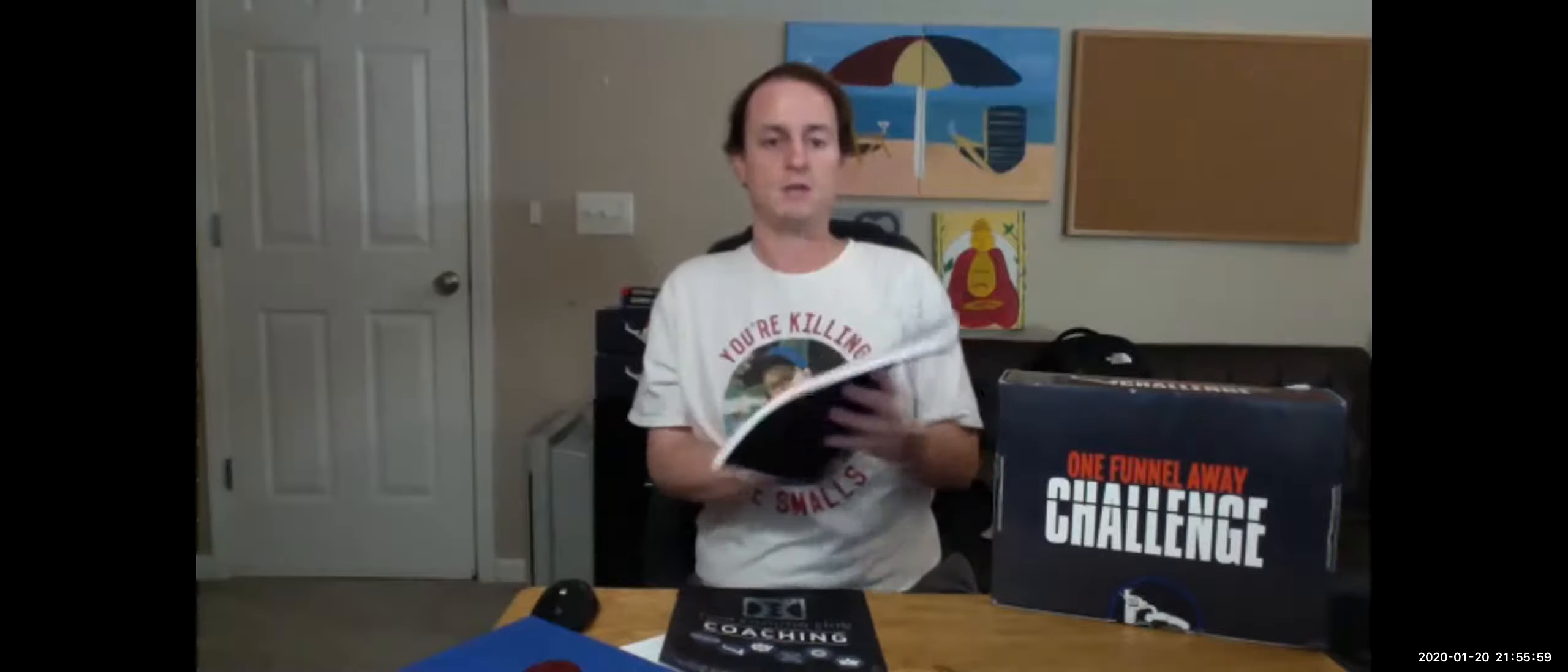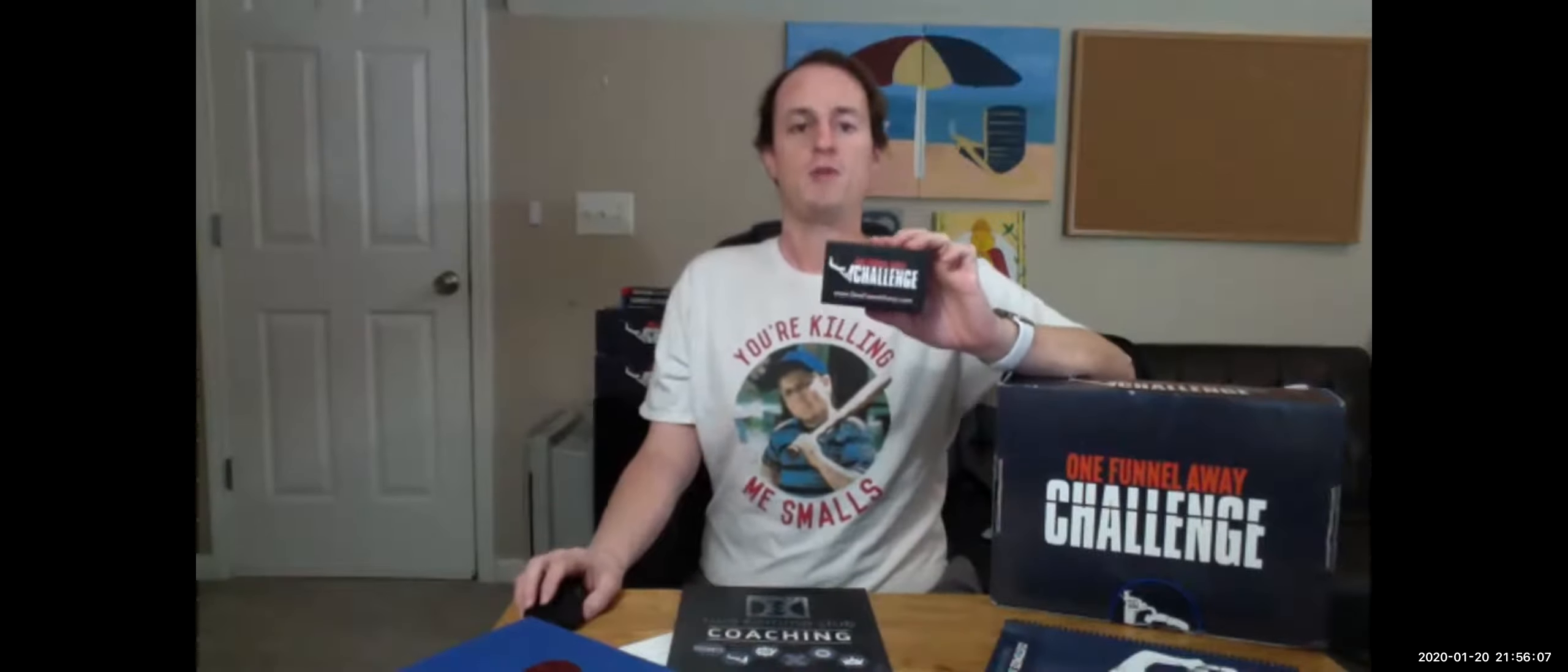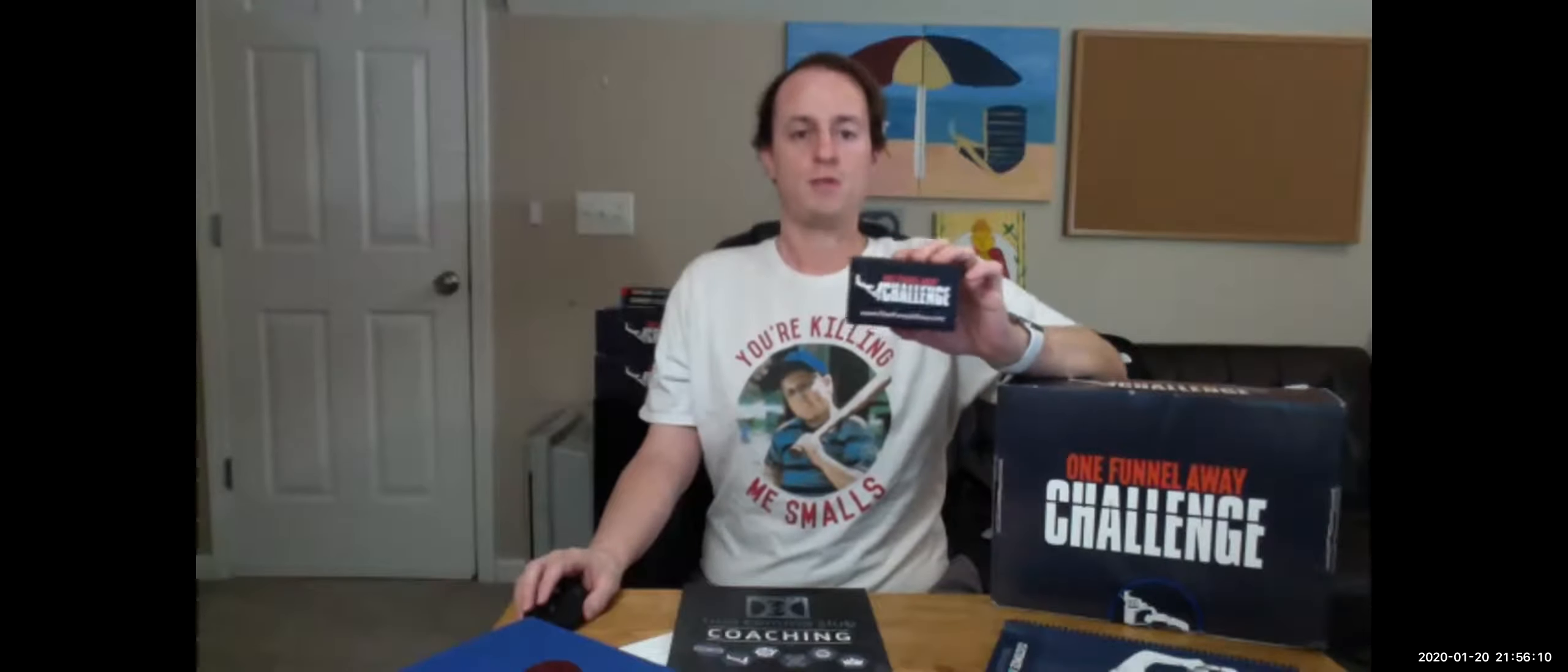Next thing he gave you: an MP3 player. This MP3 player has a copy of all the recordings from every video from the 30-day challenge. It's the very first 30-day challenge that they did, but it's got a recording of every single video. It's awesome—I've listened to it. It's gold, platinum value right here guys.